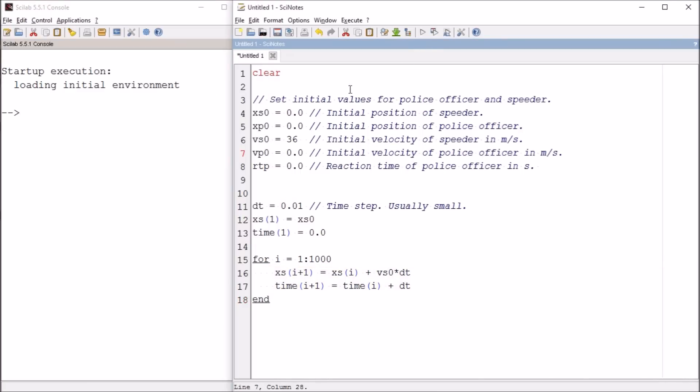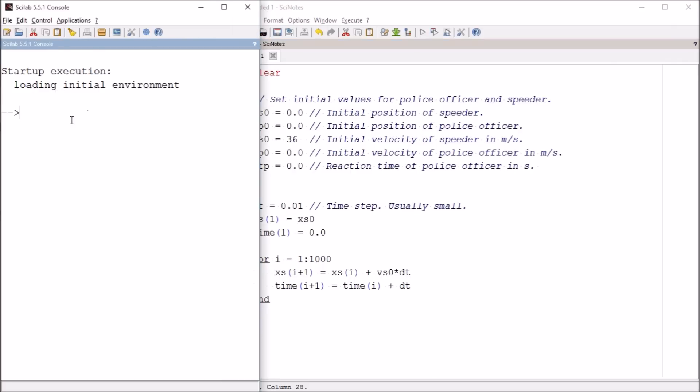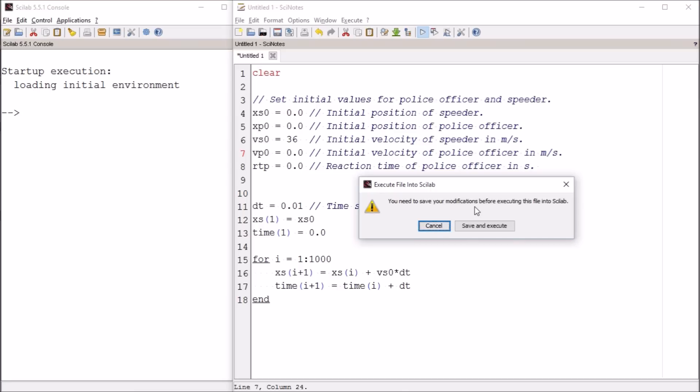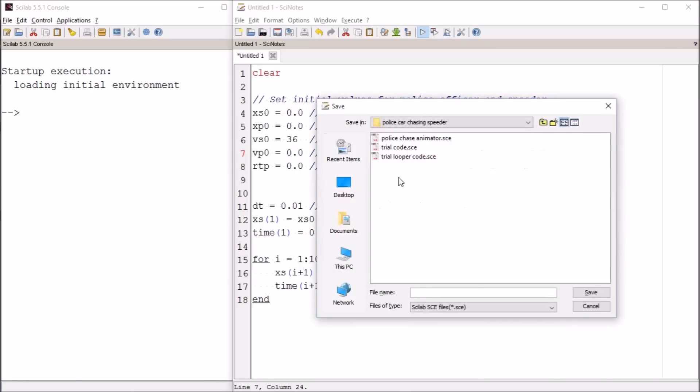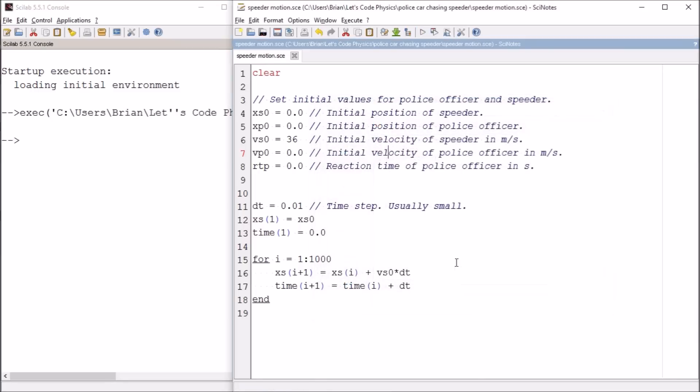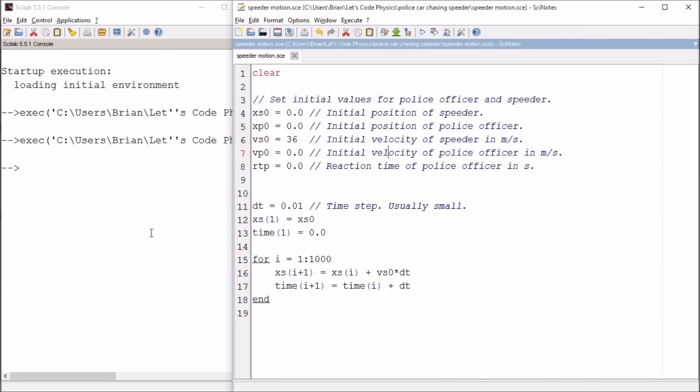And so what I'm going to do now is run the code. So this is Scilex. This is where it edits the code. This is the console where the code, where the results are shown. And here we're going to run it. You need to save your modifications. Oh yeah, I do need to actually save the file. So let's see. These are trial codes. Please ignore those. So this one we're going to call speeder motion. And I'm going to make this file available through a link in the comments or in the description. Excuse me. I post in the description. I can also post in the comments. So we execute it.